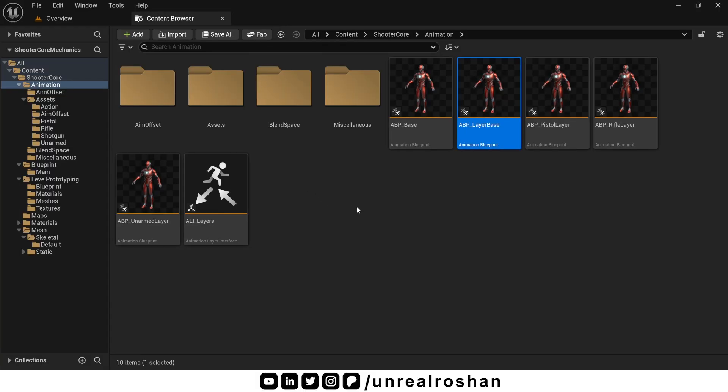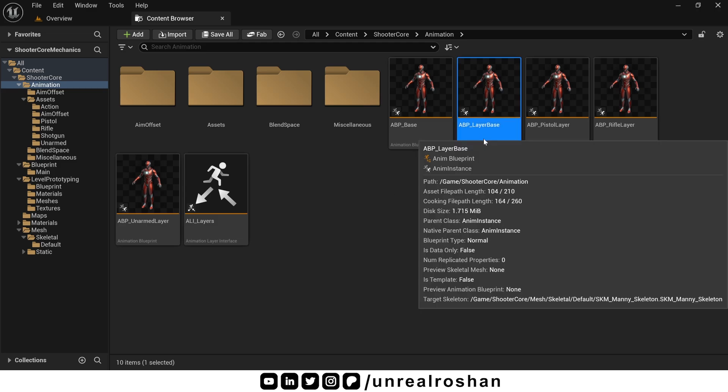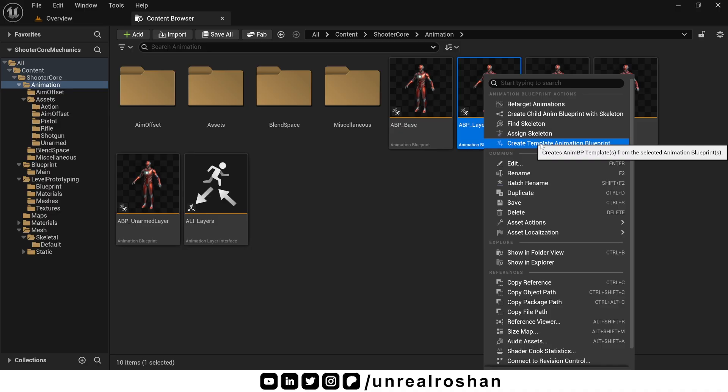This is a pretty advanced and modular animation setup. Let me show you how modular it is. Suppose you want to create a new locomotion state, maybe like a sword state.